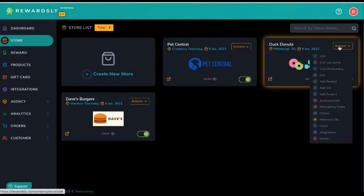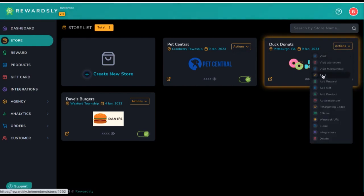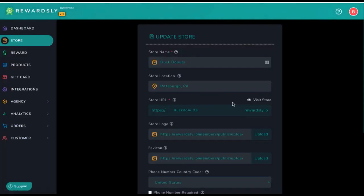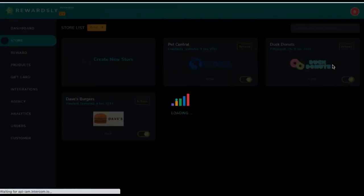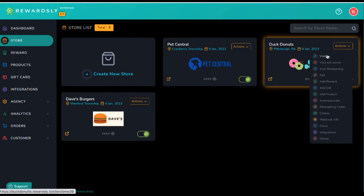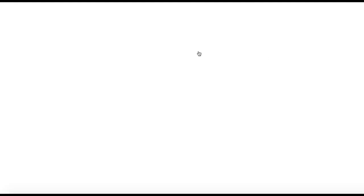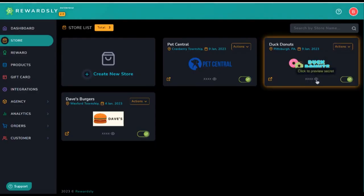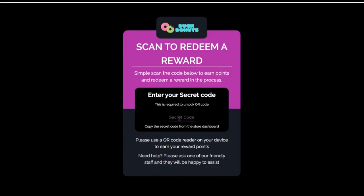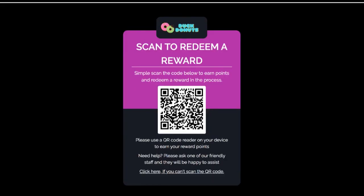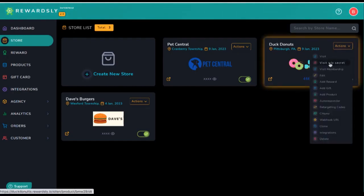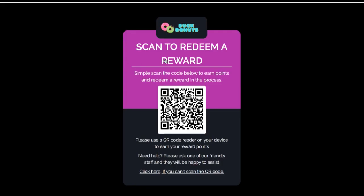As you can see, I already have one created here for this Duck Donuts business. You can edit it at any time, and to view the QR code right off the bat, we can go to visit here and it's going to show the QR code with a lock behind a pin. So you can display this on your iPad whenever the customer comes in to buy. Instead of just scanning it right away, you might want to enter a secret code, which you get right here, and that unlocks the QR code. Once you enter that code, they can scan it, or you can go ahead and visit it without the secret pin for them to scan.